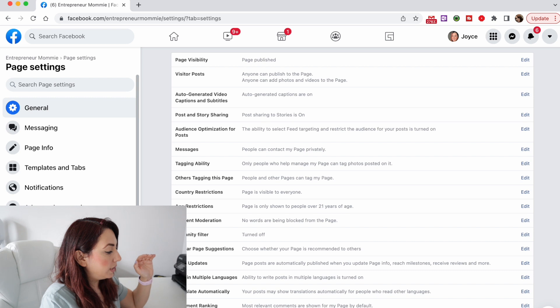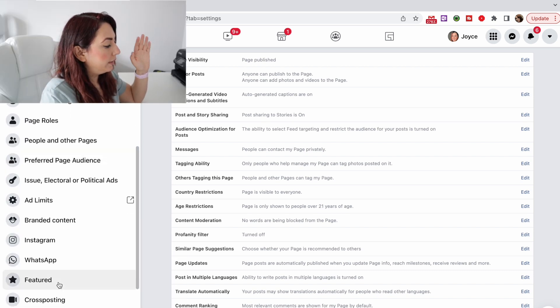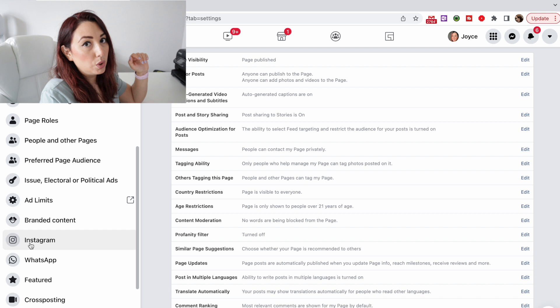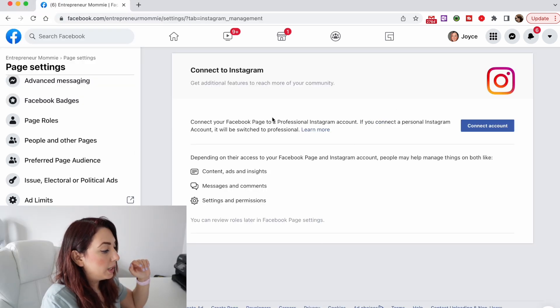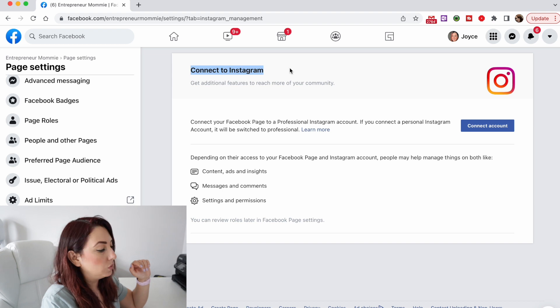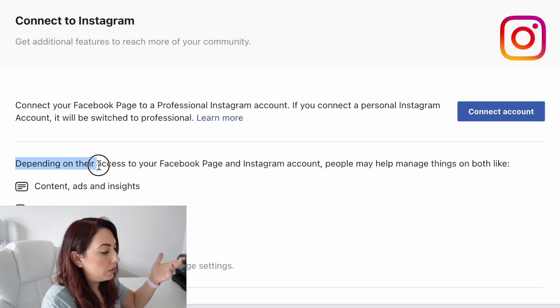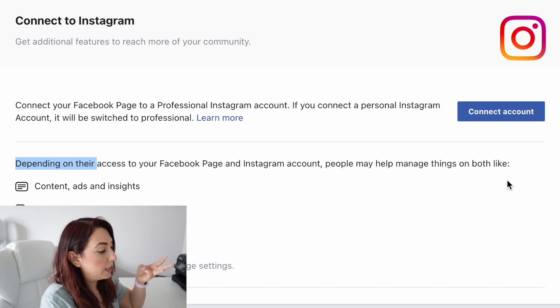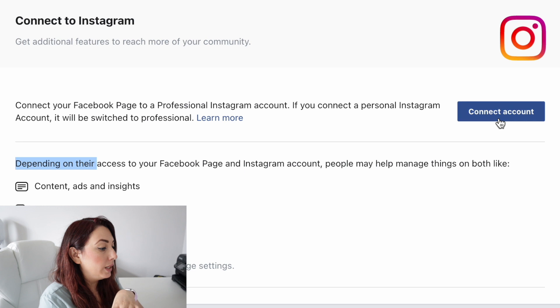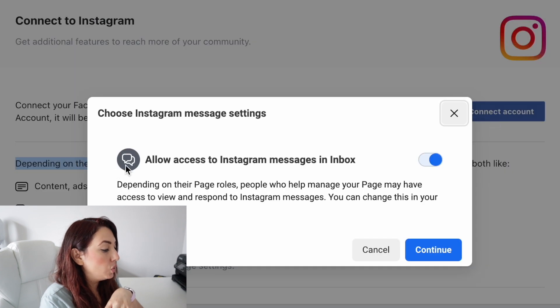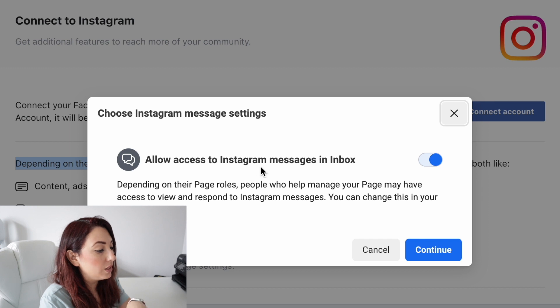Once I go to Settings, I'm gonna scroll on the left side until I see Instagram. Click on Instagram and I'm gonna connect to my Instagram account. It says depending on their access to your Facebook page and Instagram account, people may help manage things on both, like content, any post, or stories that you post on Instagram or Facebook — it will be linked or synced so it will be shown at the same time on both platforms. So I'm gonna click on Connect Account.